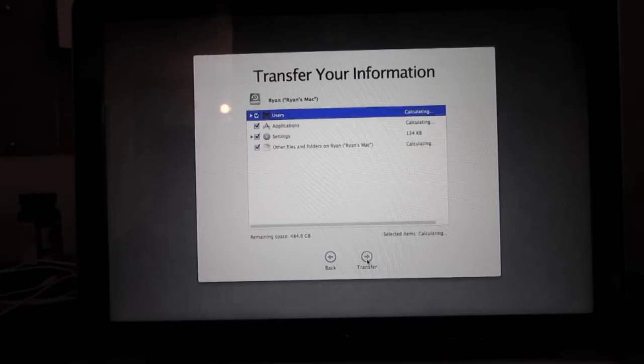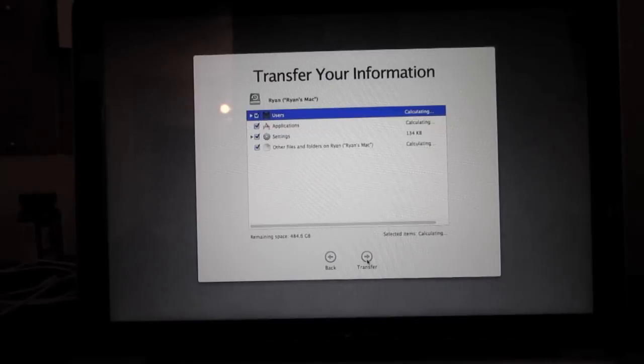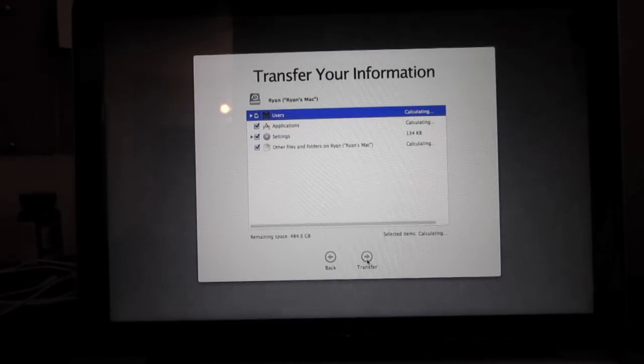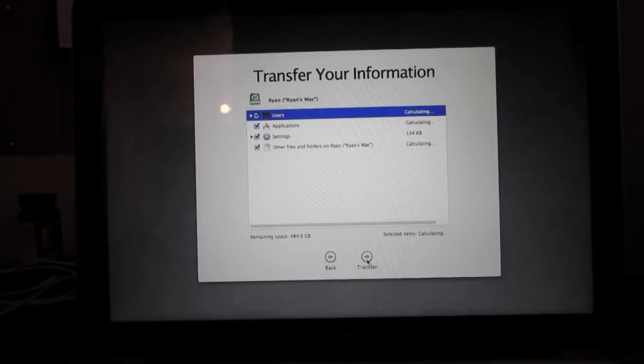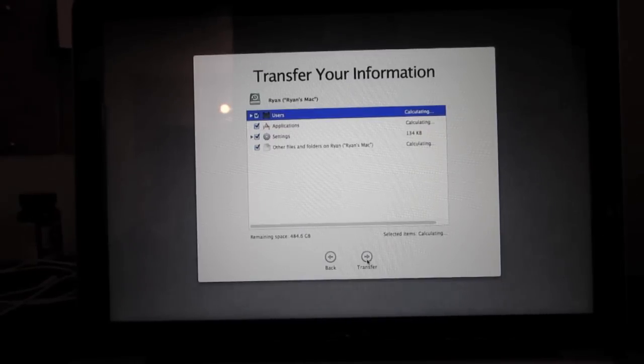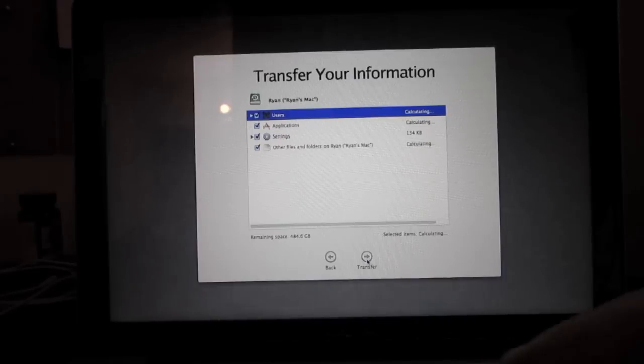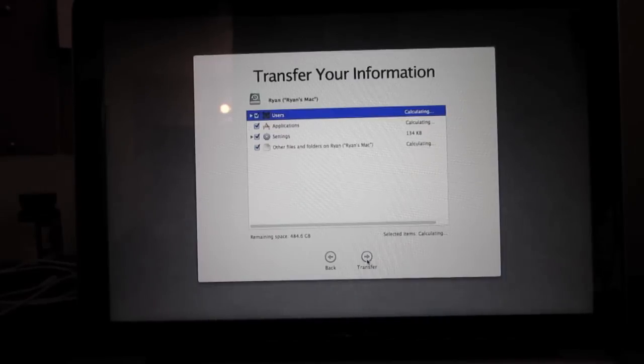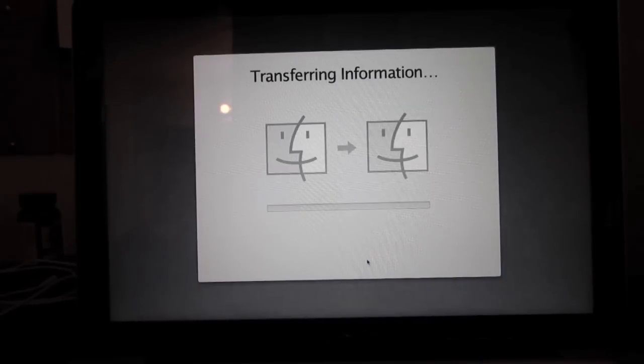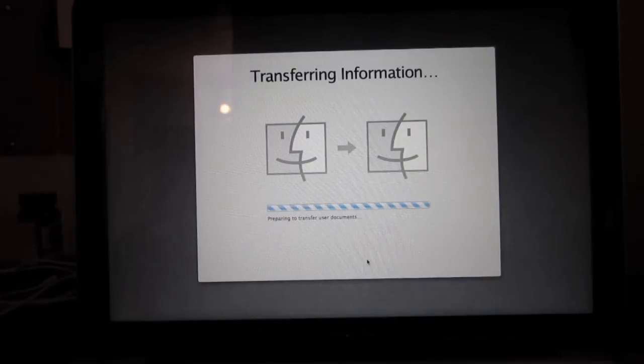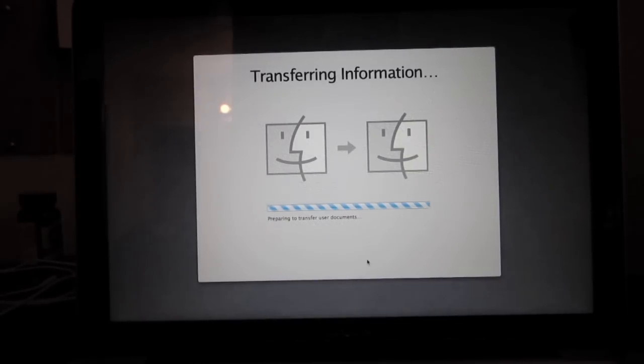I hit continue. At this moment it's calculating how much stuff I have as far as my user information, applications, and other files. I'm going to go ahead and just hit transfer because it doesn't need to calculate, and here we go.